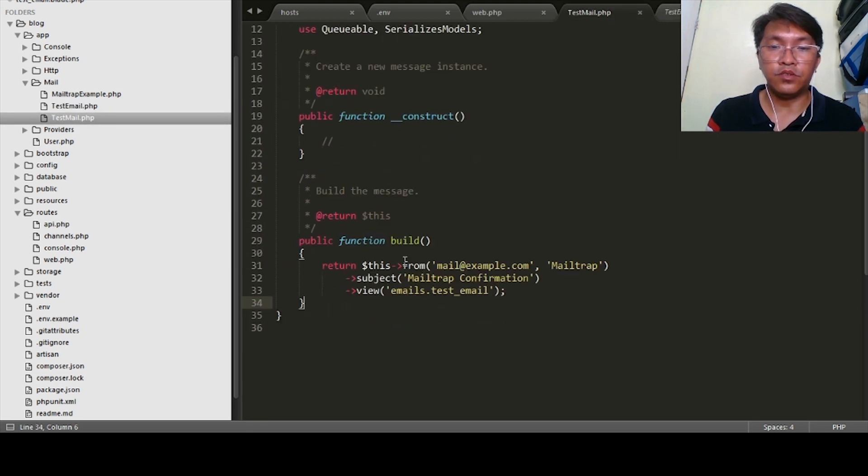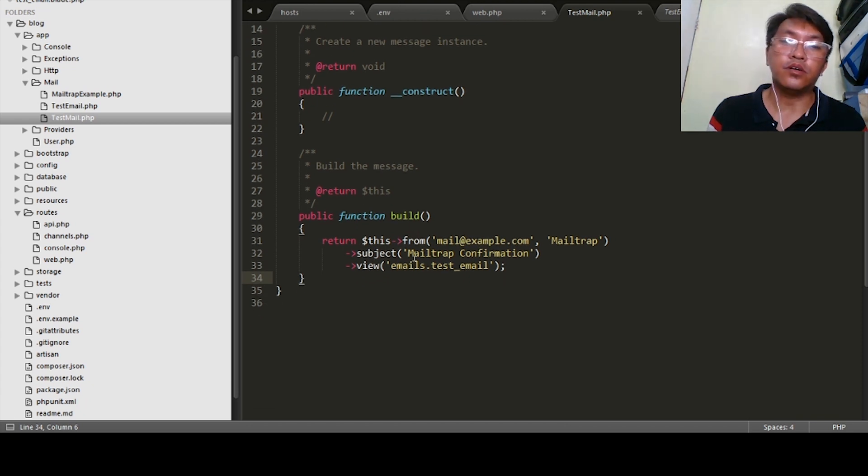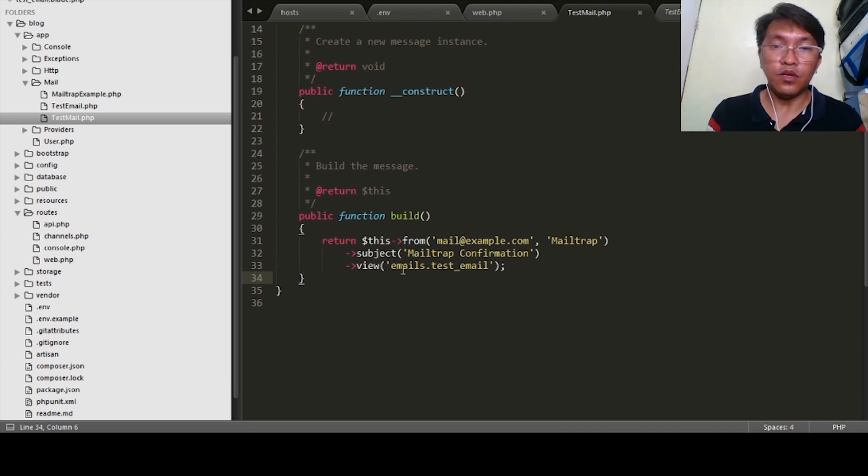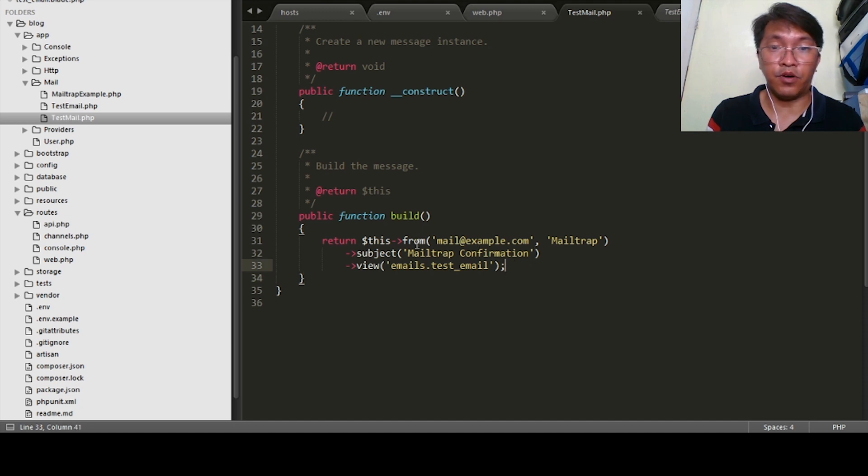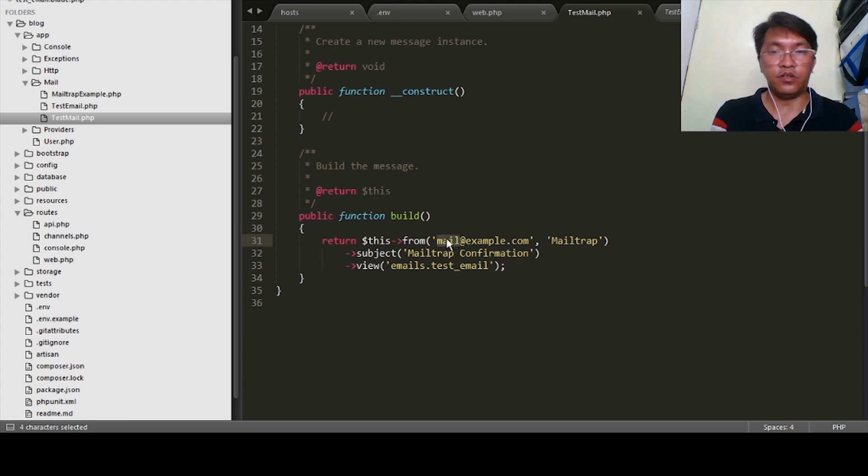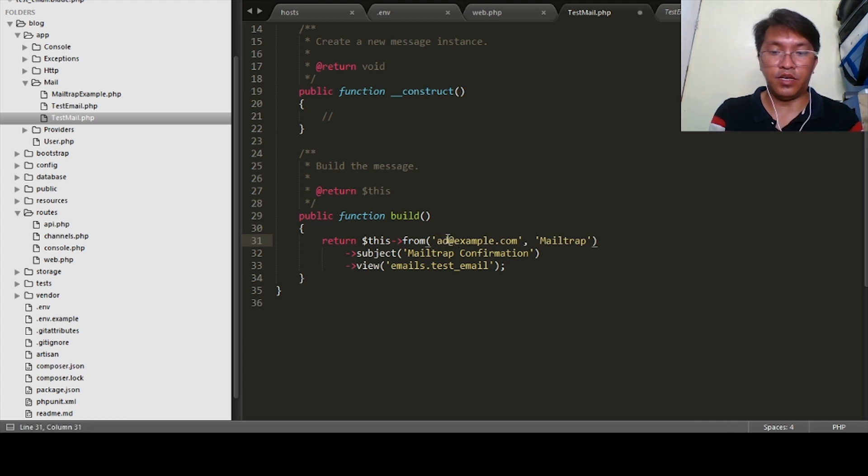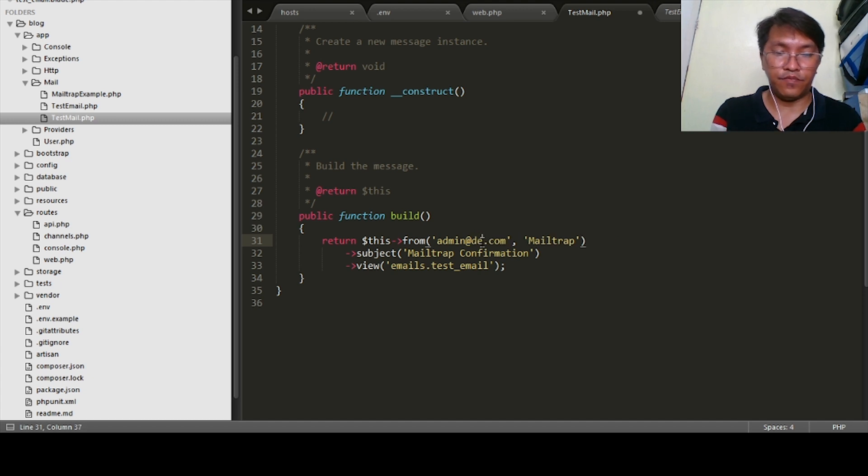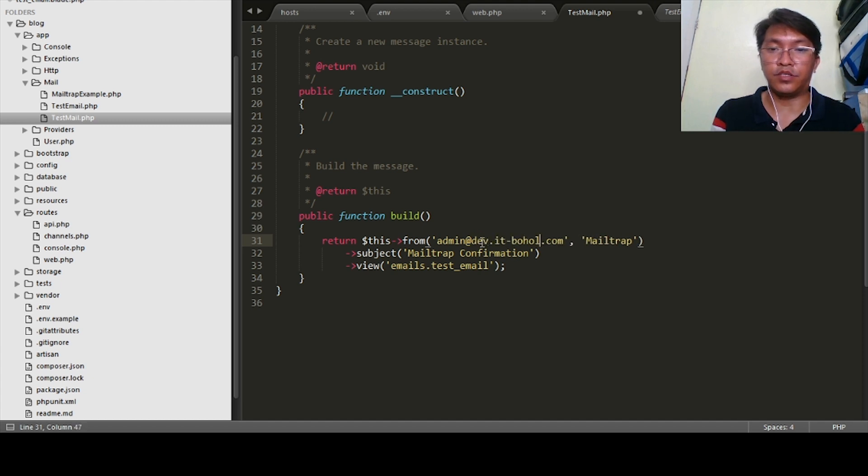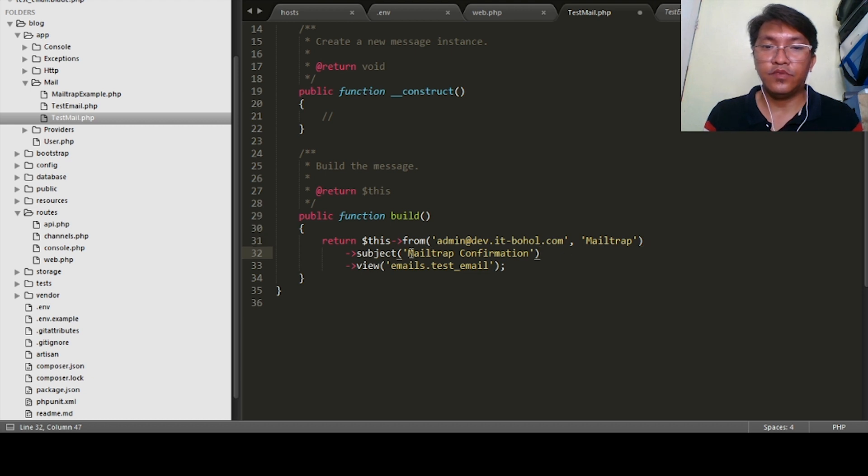Take example of this TestMail. I already created this one using the same command. On the view, I just modified this one just for testing purposes. So I made it mail from, let's say admin at example.com. Subject is welcome to my website.